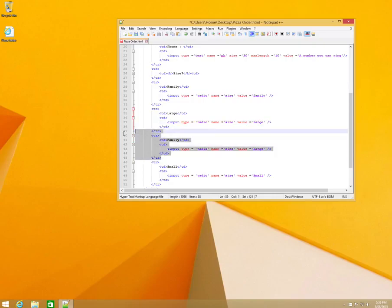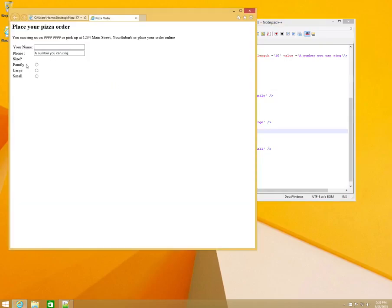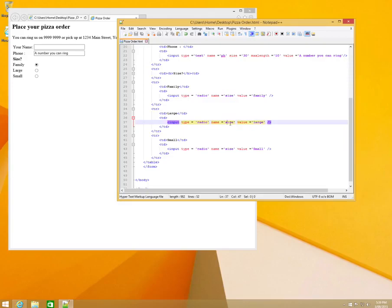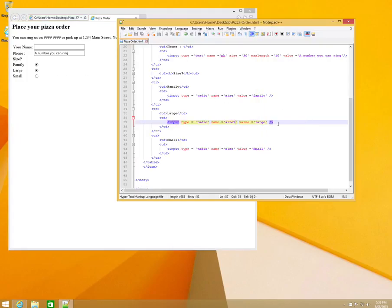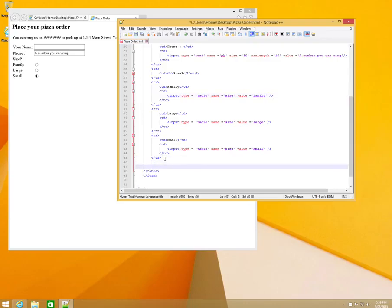We'll get rid of the extra copy since we only have three sizes, then save and check the result. We've got radio buttons so you can only select one. Make sure the name attribute for all radio inputs in the same group is the same — if you give one a different name like 'size2', you can select more than one, which breaks the grouping.